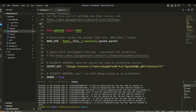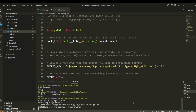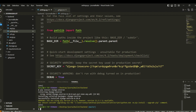There's one more thing we should do: create a '.env' file for environment variables. To do that we're going to need another package: 'pip install django-environ'.